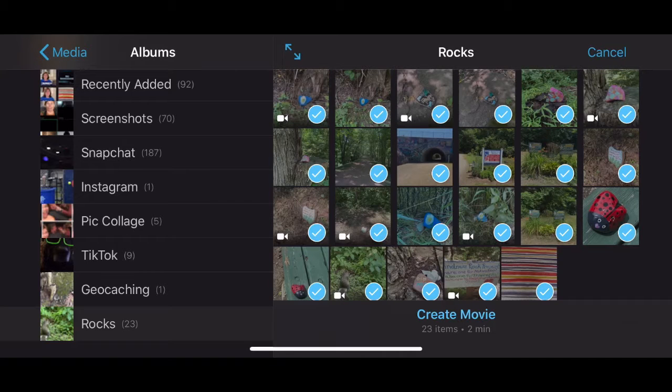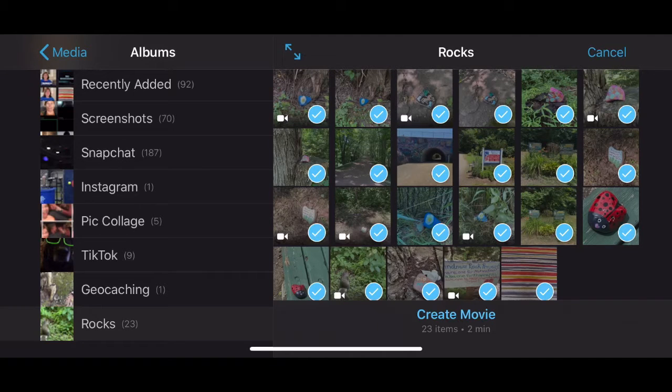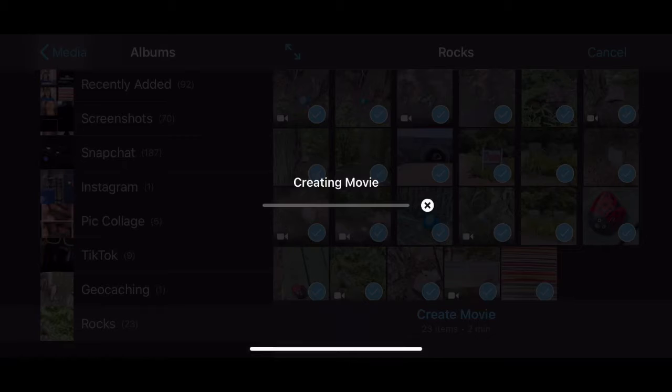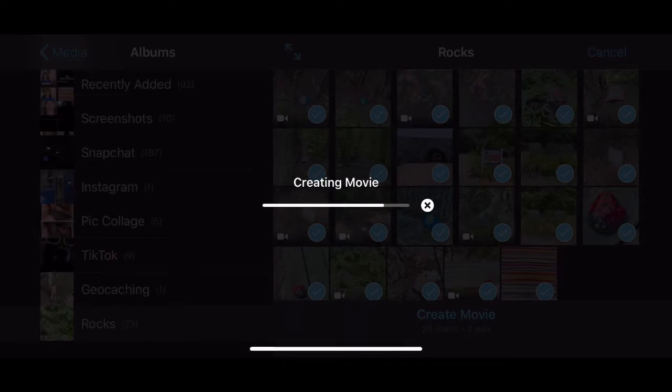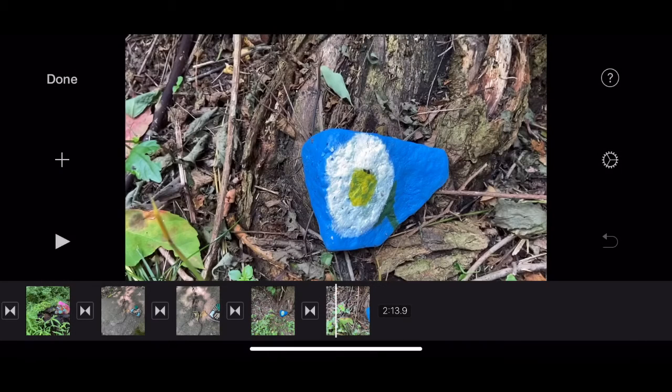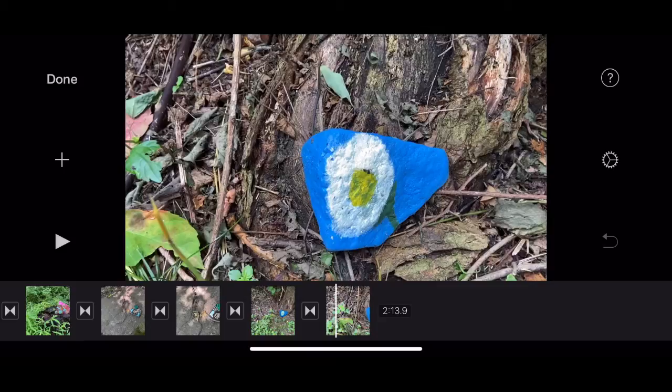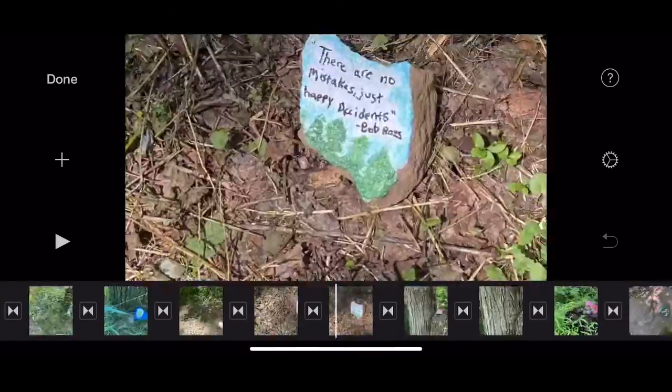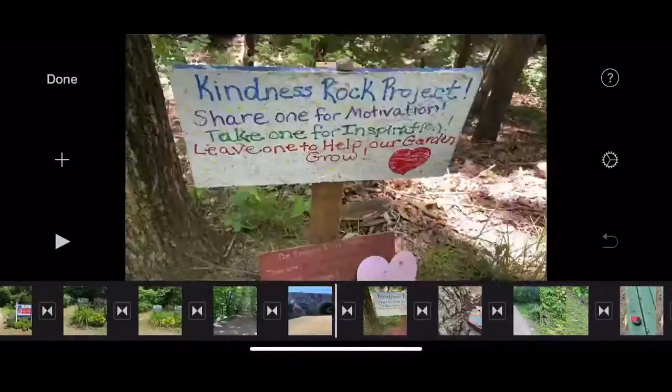Alright so that's all of them and then I click create movie and it will put all of those pictures and videos all in a line. So there they all are. Now I'm going to scroll through them and take a look.